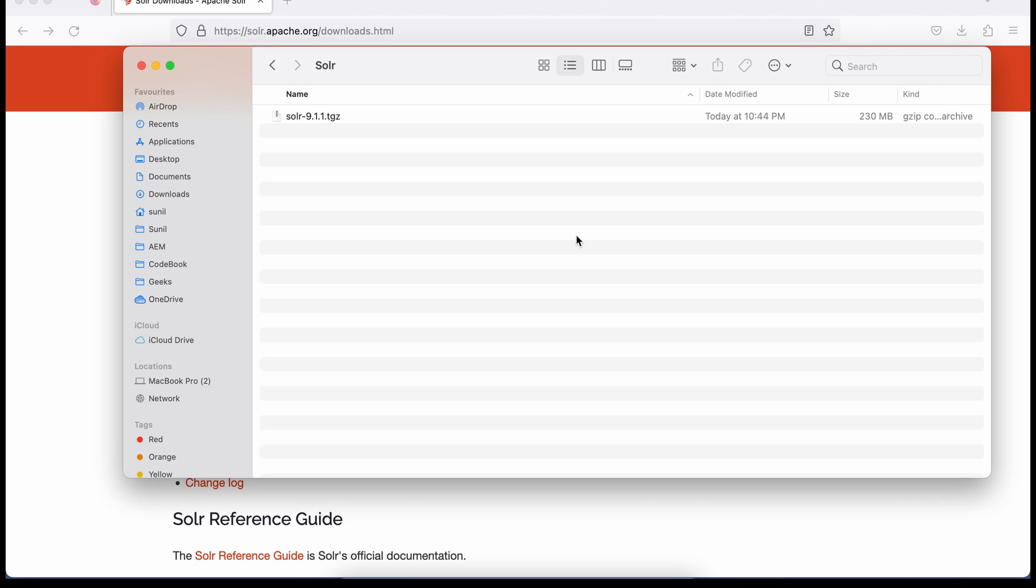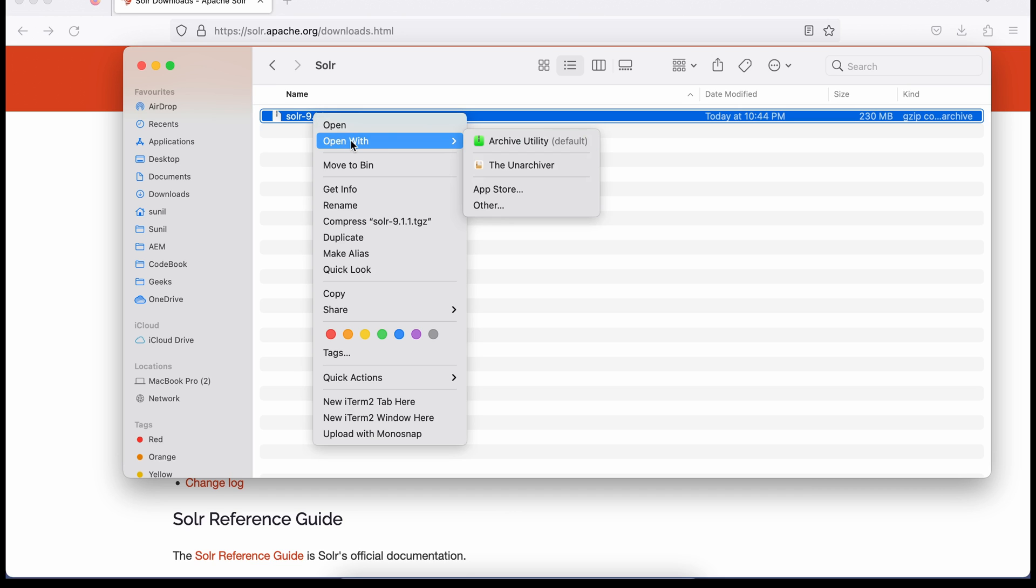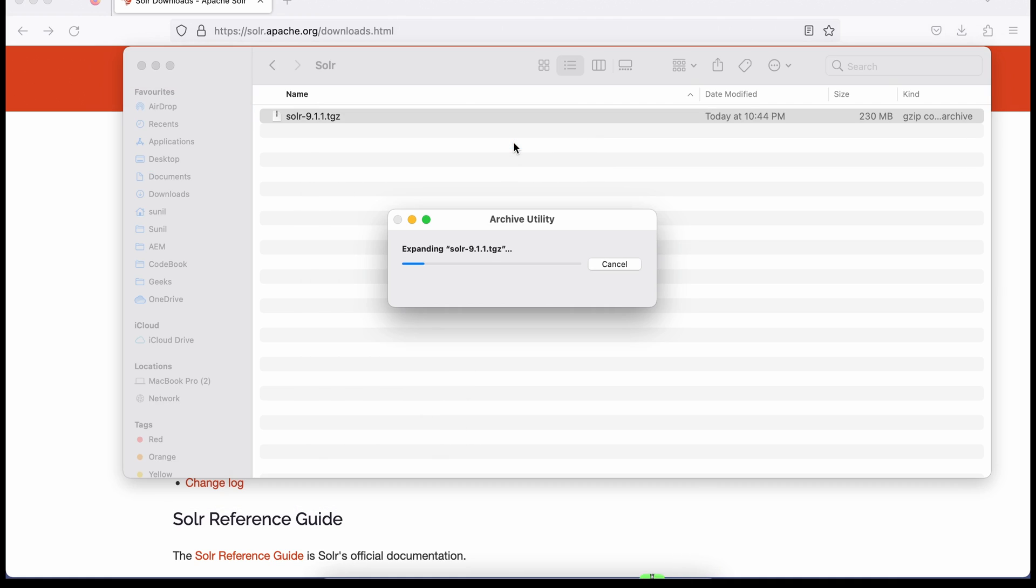Once you have downloaded it, just unzip this folder. This is a zip file you can unzip as per any utility on your machine. I'll unzip this. I'm on Mac so I'll use this utility.